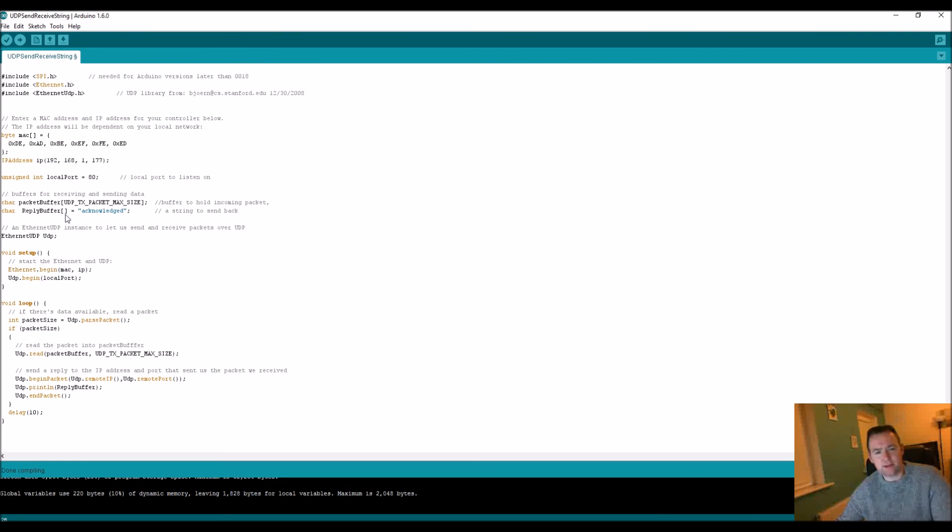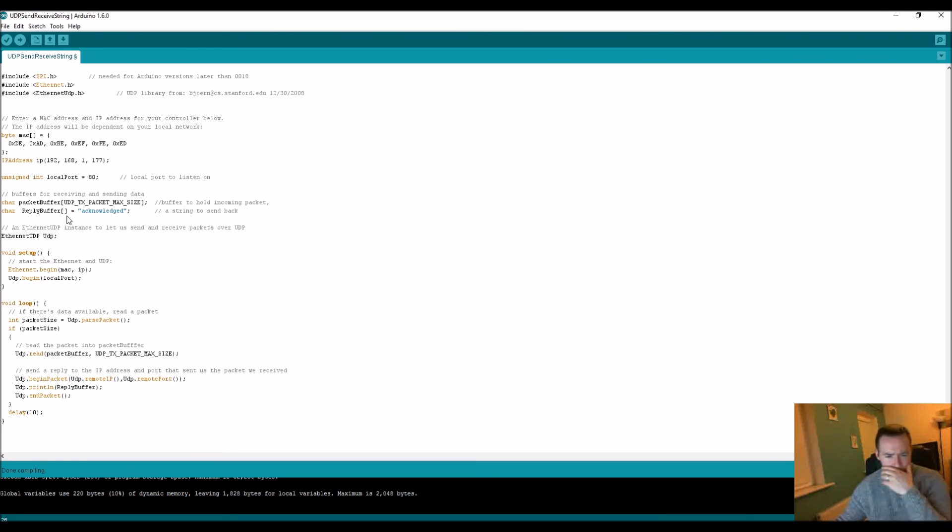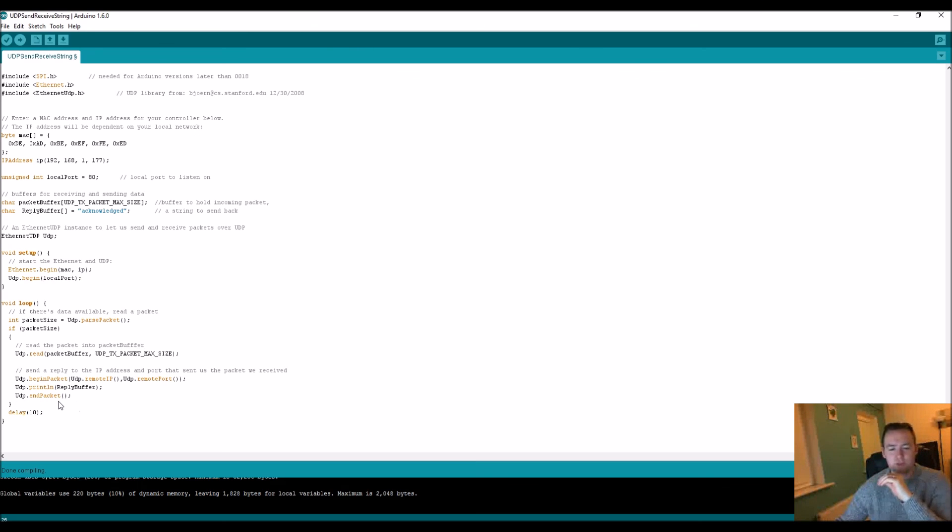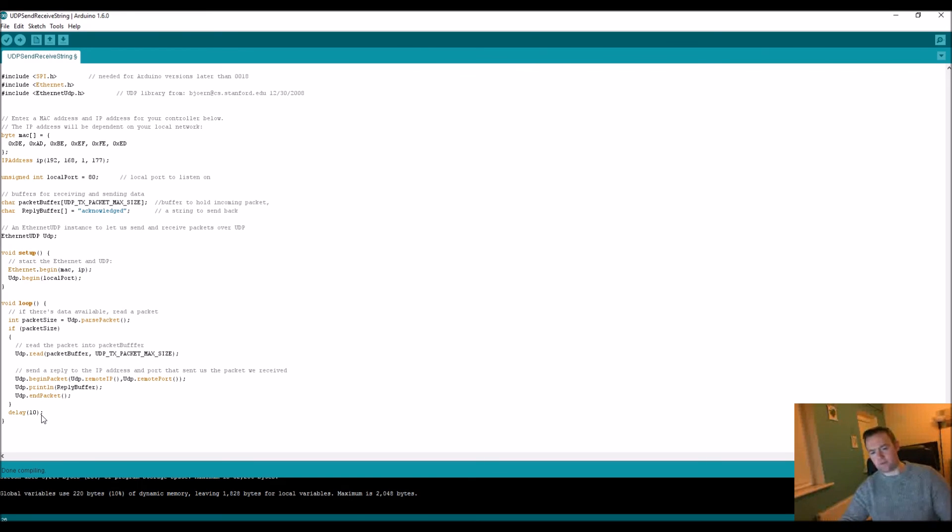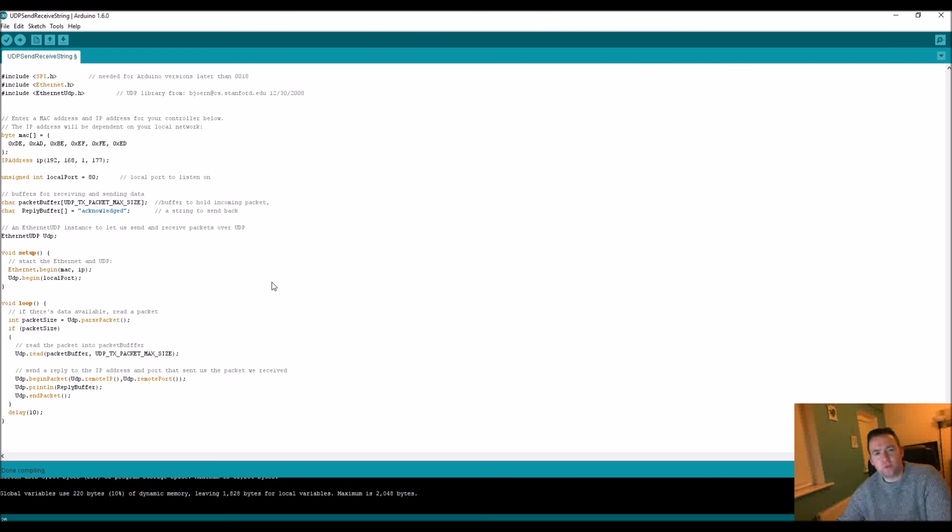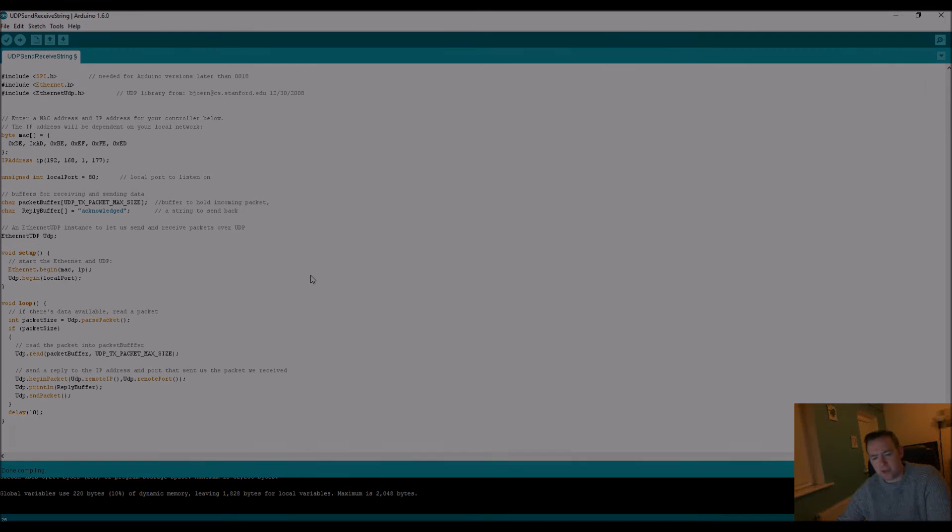We send out some form of reply once that has occurred. You see reply buffer had "acknowledged" broken down in some form of a character array. Then we literally stop our sending and we have a delay here to allow some form of realignment to get the system fully digesting everything again.